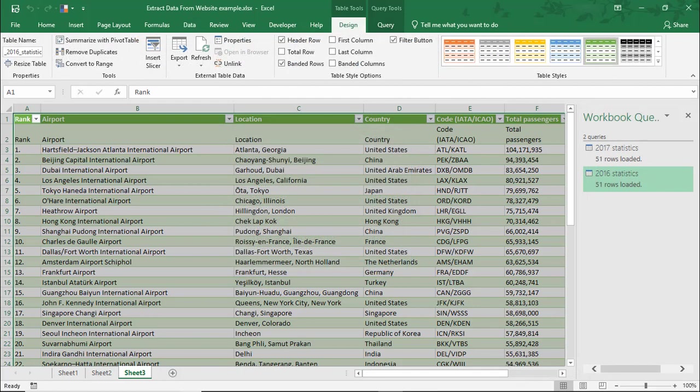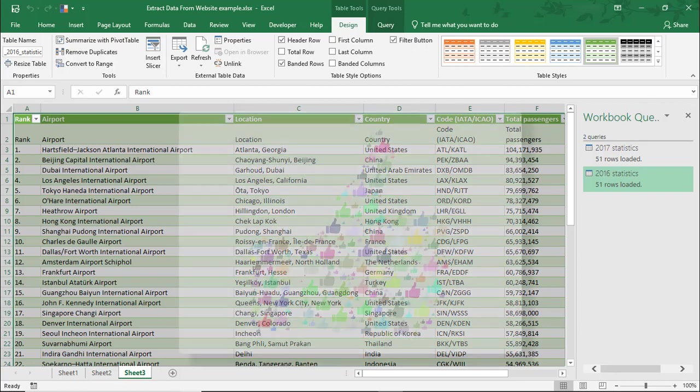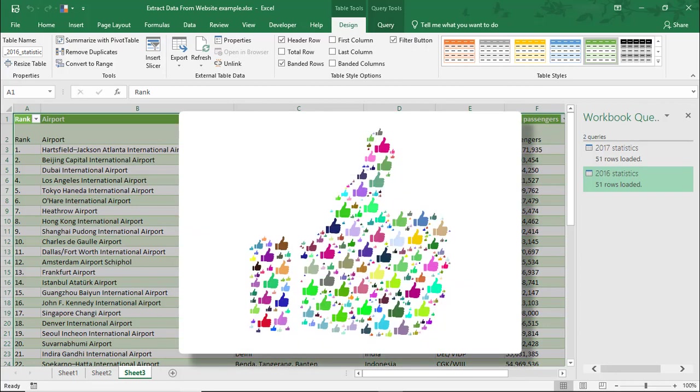I hope you enjoyed this tutorial on how to extract data from a website into Microsoft Excel. If you did, please make sure to like the video, and don't forget to subscribe to this channel. Thanks!